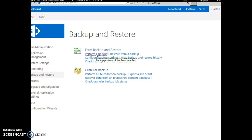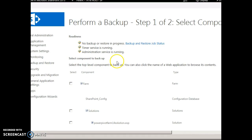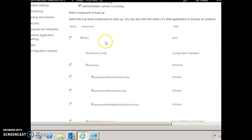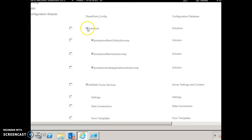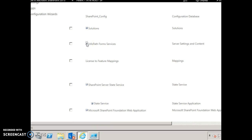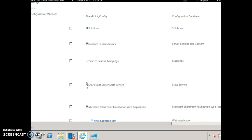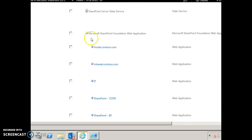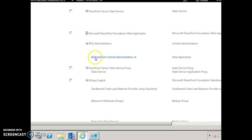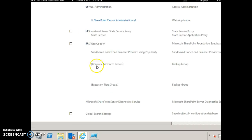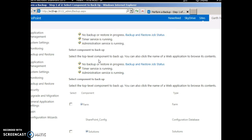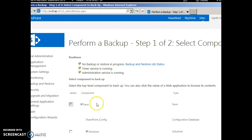Let's perform a simple backup for the farm. Click 'Perform a Backup.' This shows a tree structure of all the components in the farm — it has the configuration database, solutions, info platform services, customizations, various services, the actual content databases of the web applications listed under Microsoft SharePoint Foundation Web Application, and various service applications. Let's choose the entire farm and click Next.